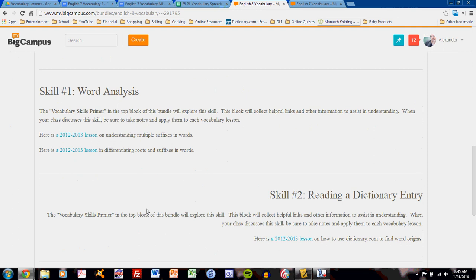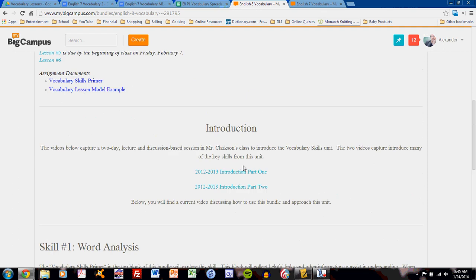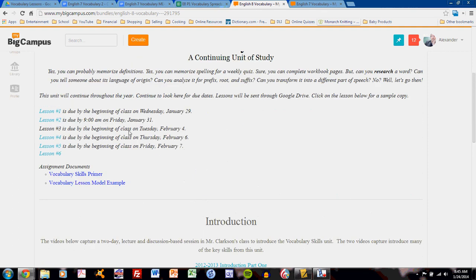Keep up to date with the bundle to look for more videos and extra help on mastering these skills and complete lessons according to the instructions. Another video is contained on the MyBigCampus bundle that will show you how to complete a lesson. Refer to that video next.